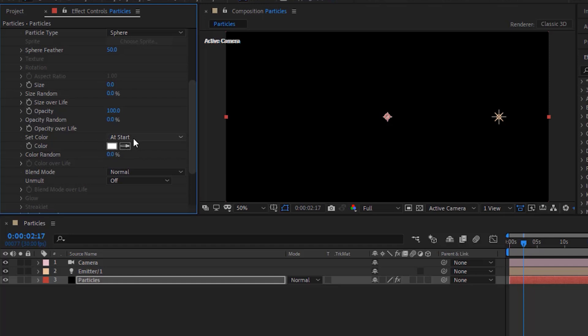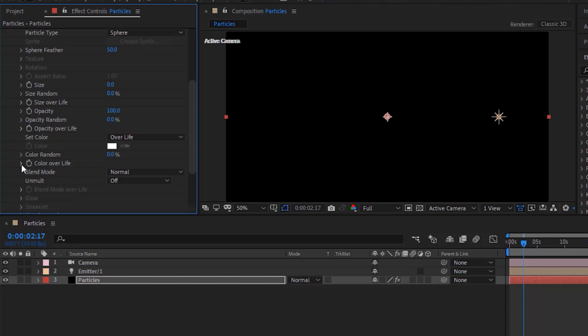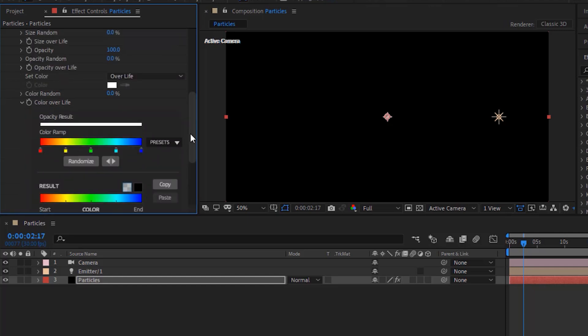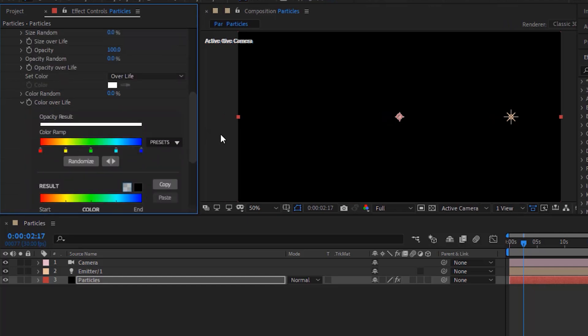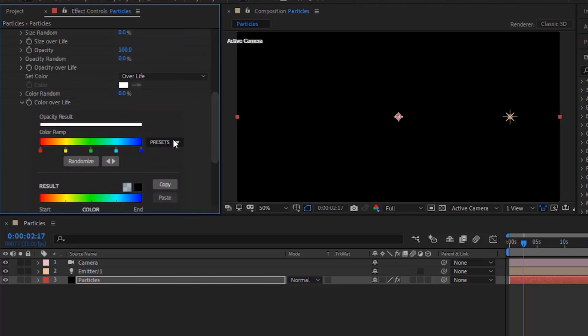Change set color to over life. Go to color over life. Change color using presets or as per your need.